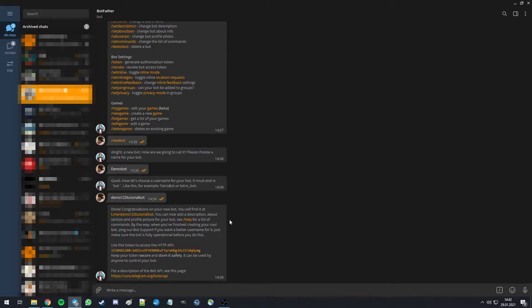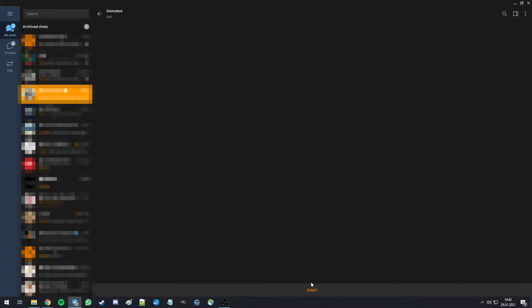Now, back to Telegram, you can just click on the link the botfather provided you with and start your bot.